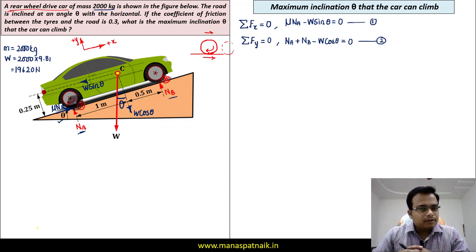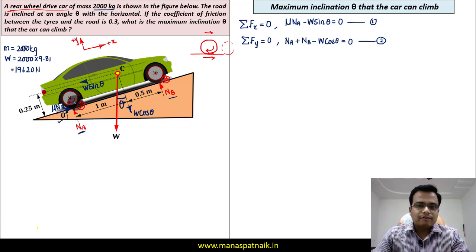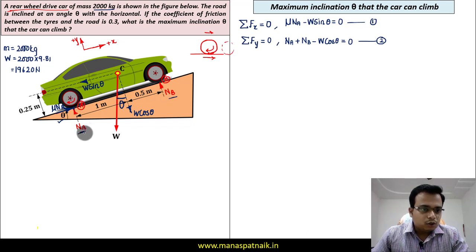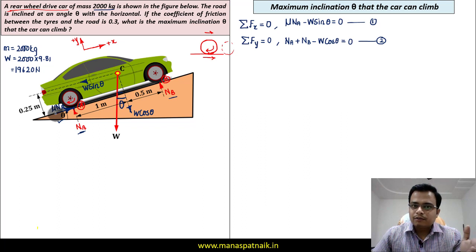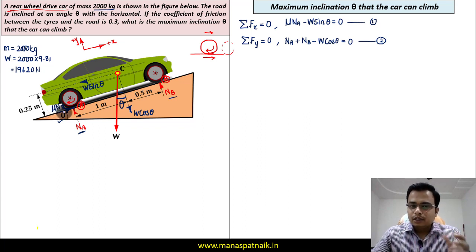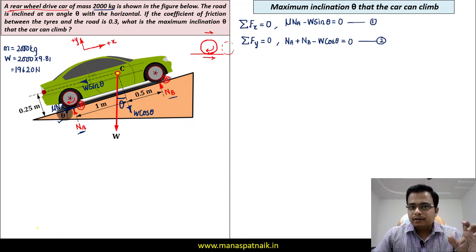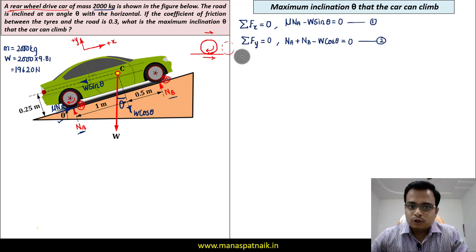If we count the unknowns, we have NB, NA, and theta — three unknowns. With only two equations so far, we need a third equation to solve for all three. This third equation will come from taking the moment of all forces acting in the plane, set equal to zero.